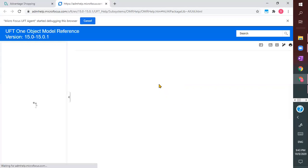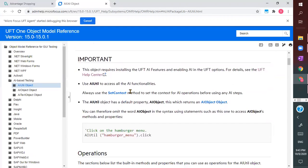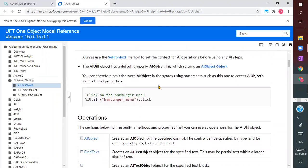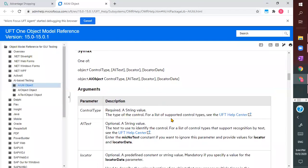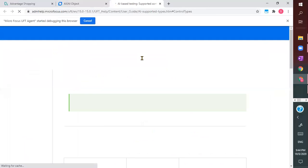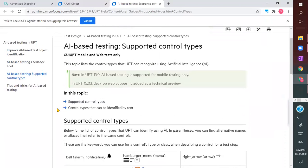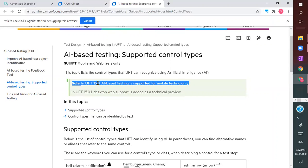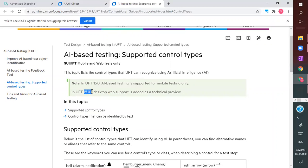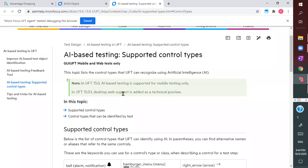Let's check the help documentation. Looking at 'a_util set context', it is only for web controls. The UFT help center clearly mentions the supported list of controls and states that it is supported for mobile testing only in the last version, and in version 15.01 it adds desktop web support — but not native desktop application support.